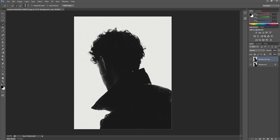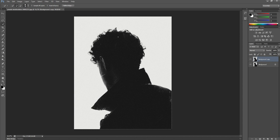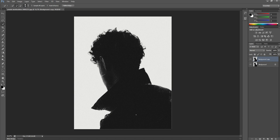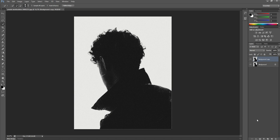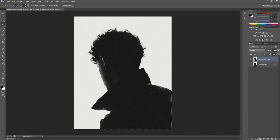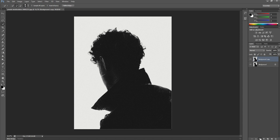And when we're happy with that, don't worry too much about the hair at this stage. We're not going to concern ourselves too much with that. When we're happy, we then click on this tool at the bottom here. This allows us to create a mask.